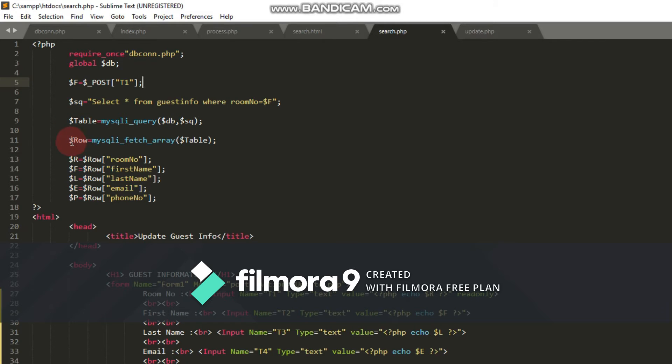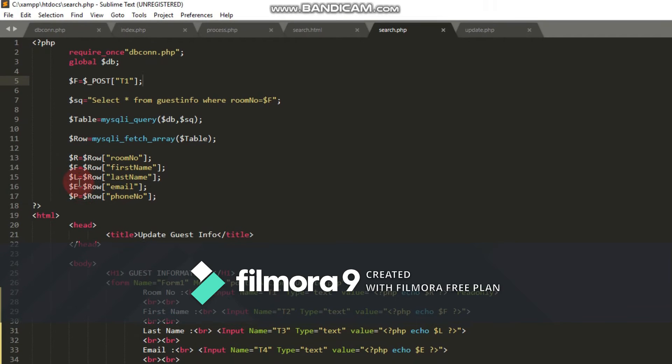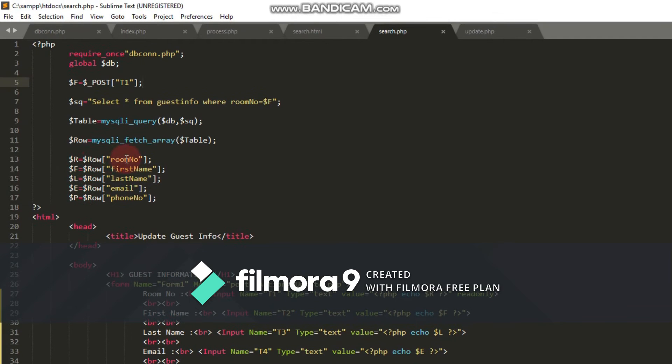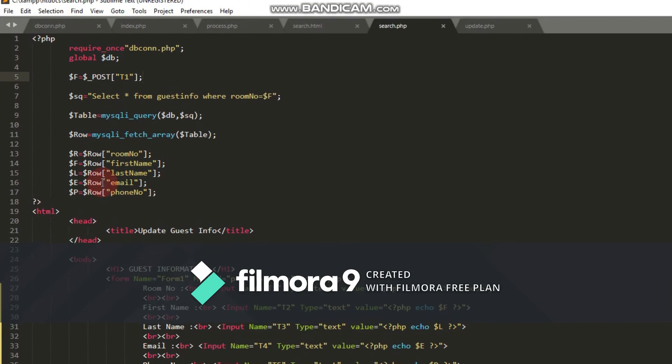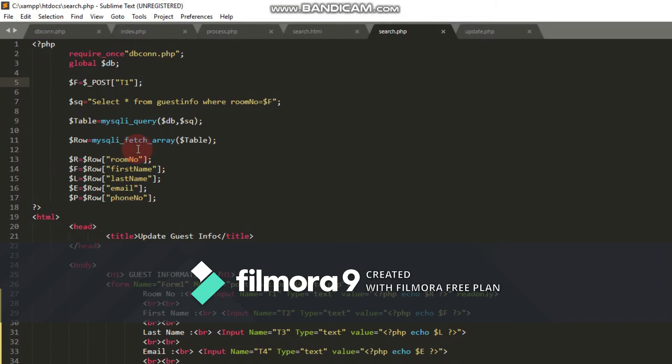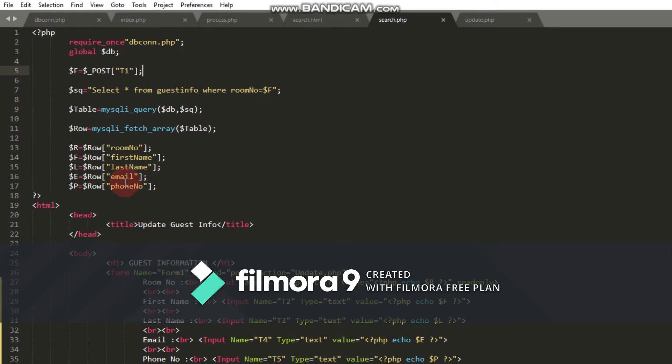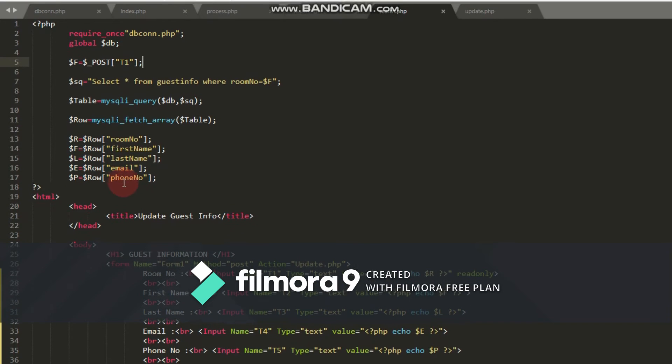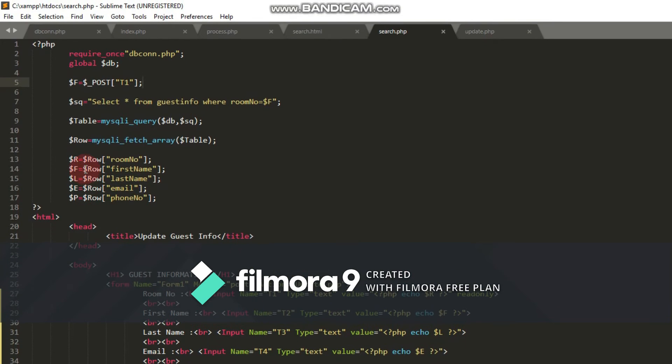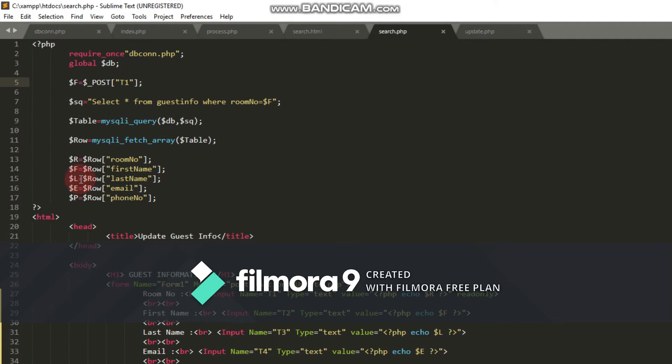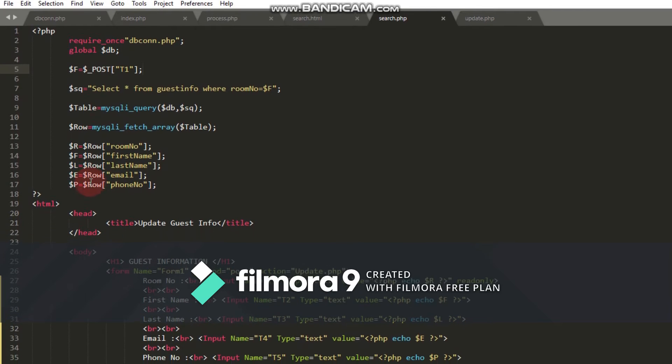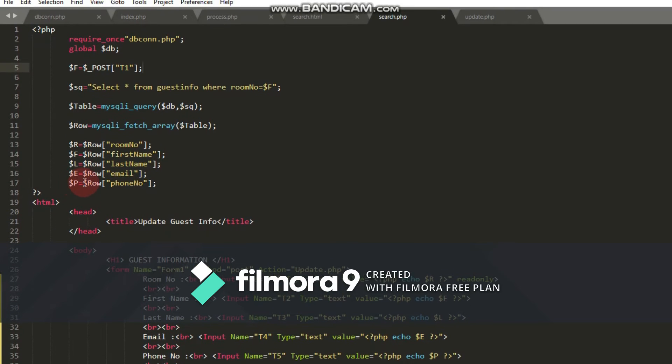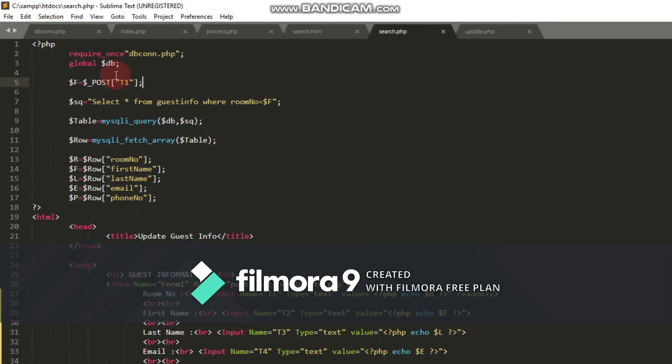I create five variables for the data from the database table: room number dollar r, guest name dollar f, last name dollar l, email dollar e, and phone number dollar p. That's all for the PHP code.